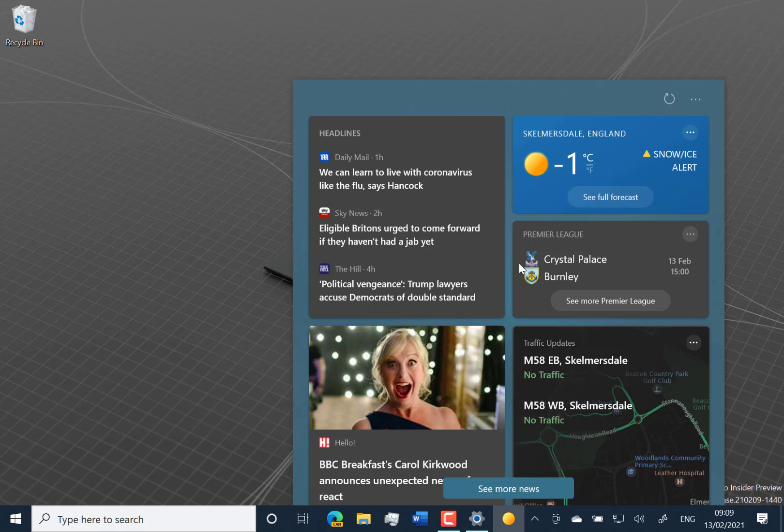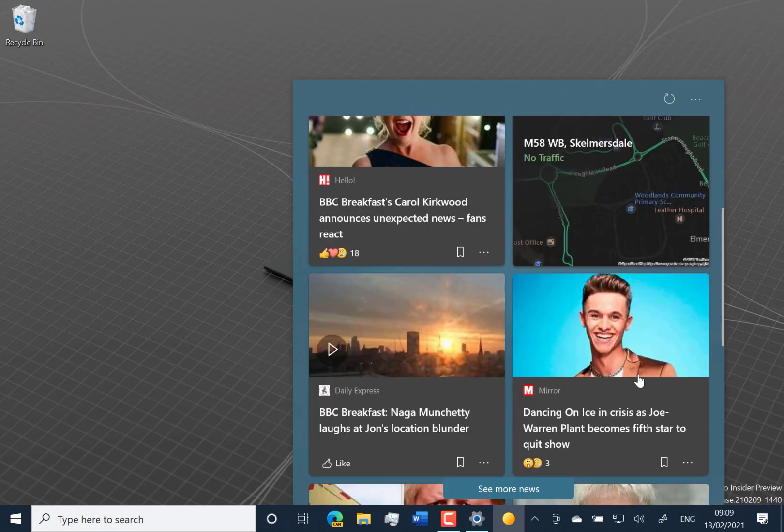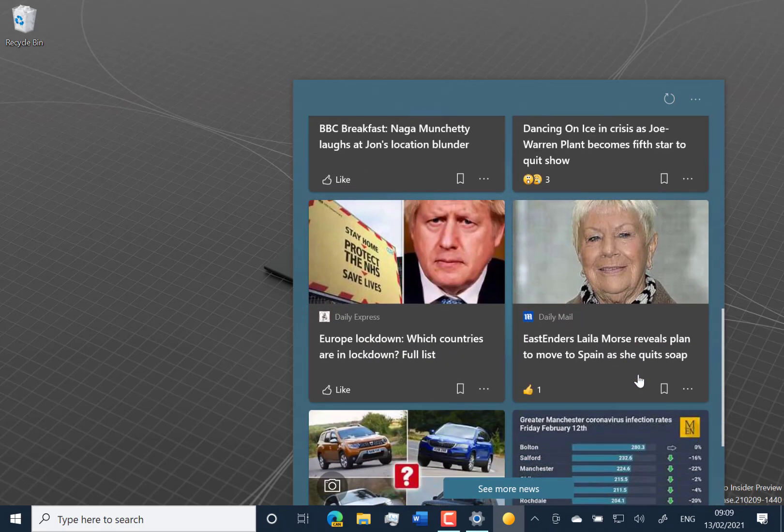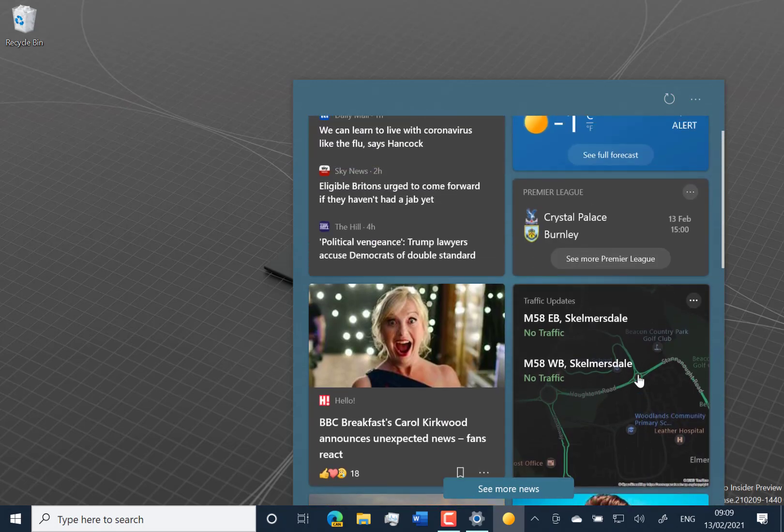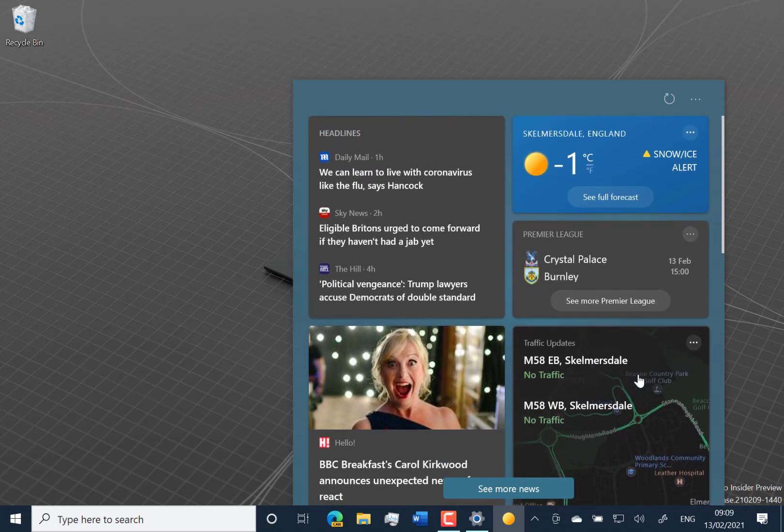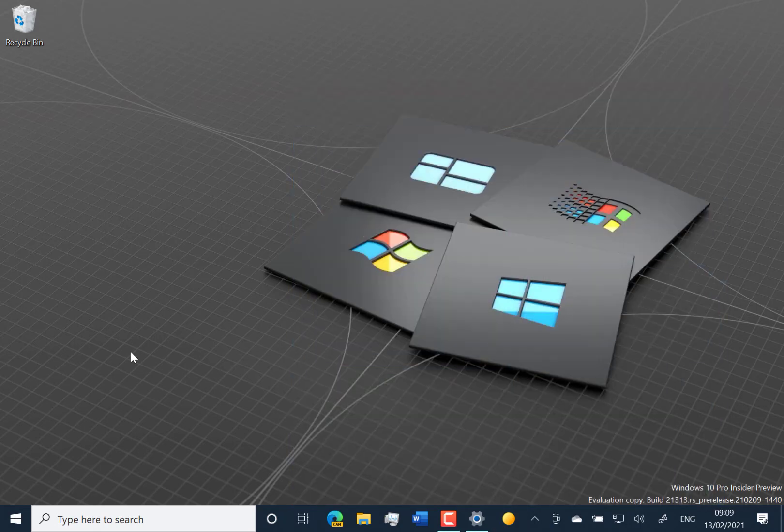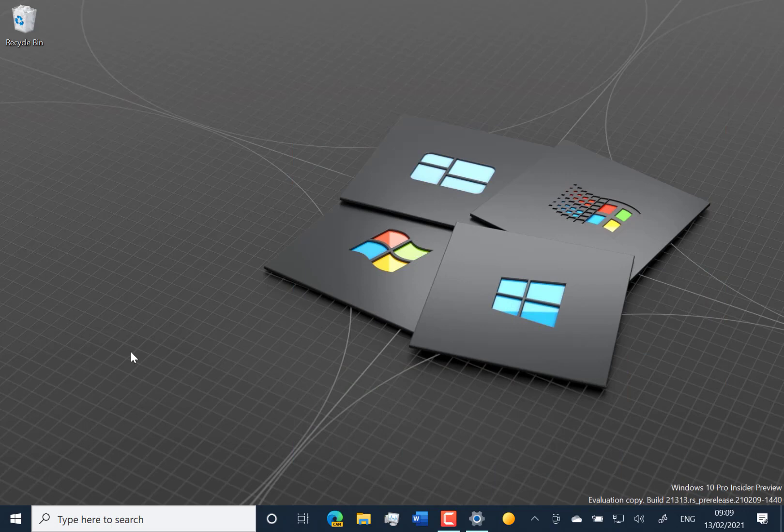It's effectively rolling out to most markets apart from China, which they're still working on. It all comes from Bing and it's similar to the Bing homepage, plus you get weather and football scores and things like that. This is that new experience Microsoft launched, so it's getting to more regions, which is good.